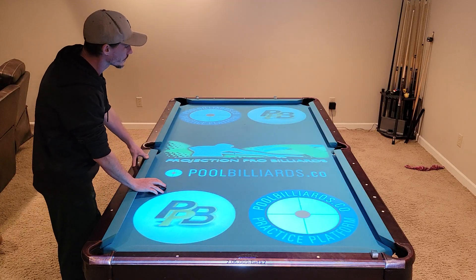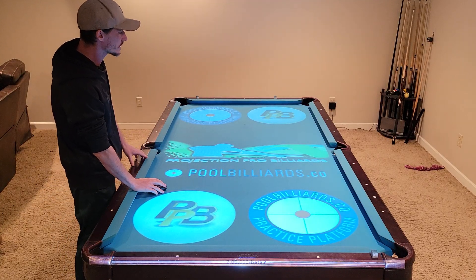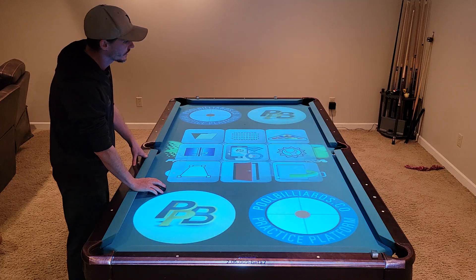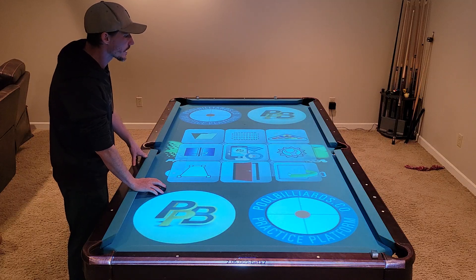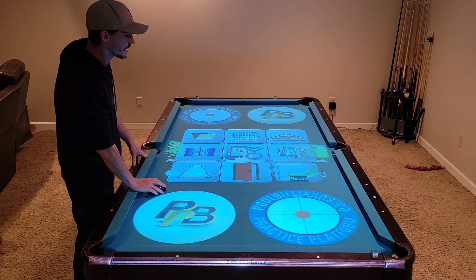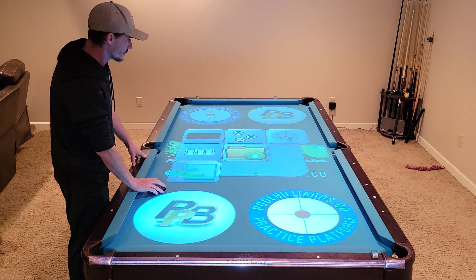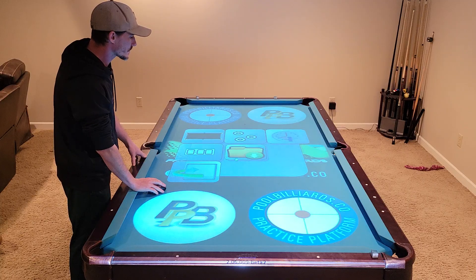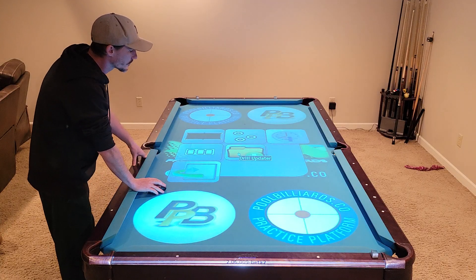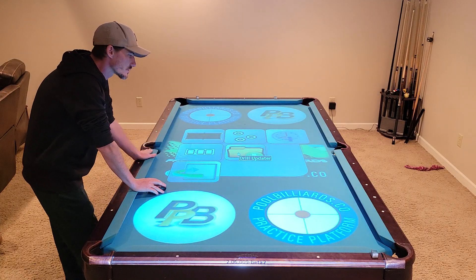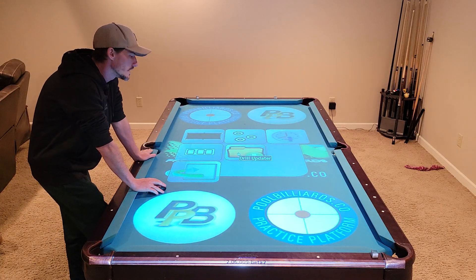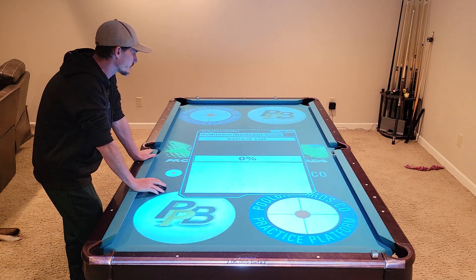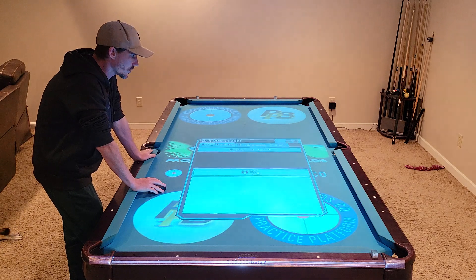To open the new drill downloader, you want to right click anywhere on your table to open the main menu. On the bottom right hand corner, hit the more button to show more options, and you'll notice the new icon — when you hover over it, it will say drill updater. Go ahead and click that and the drill downloader dialog opens.